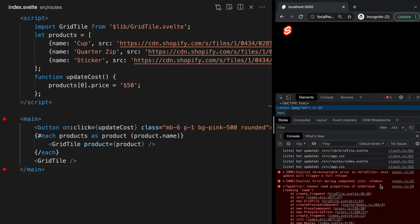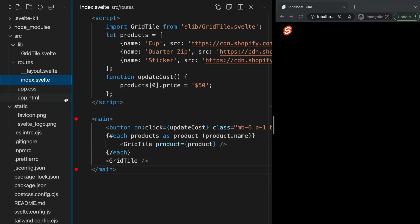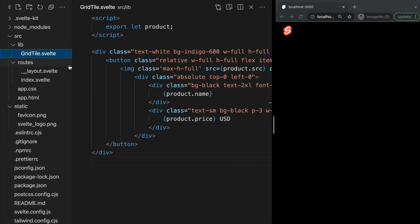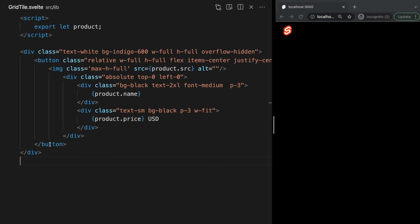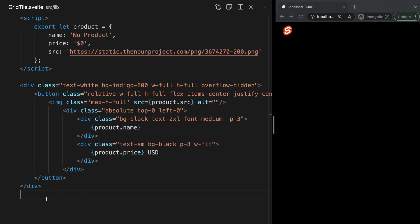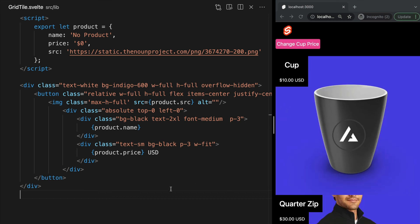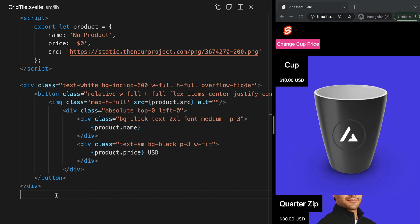We can fix this by giving our prop a default value. This way, if the parent component does not set the value, it will default to whatever we set in the child component. So let's move back into our grid tile component and give our property product a default value. Now, if we scroll down, we see our grid tile is displaying the default values since the prop is not being set by the parent.